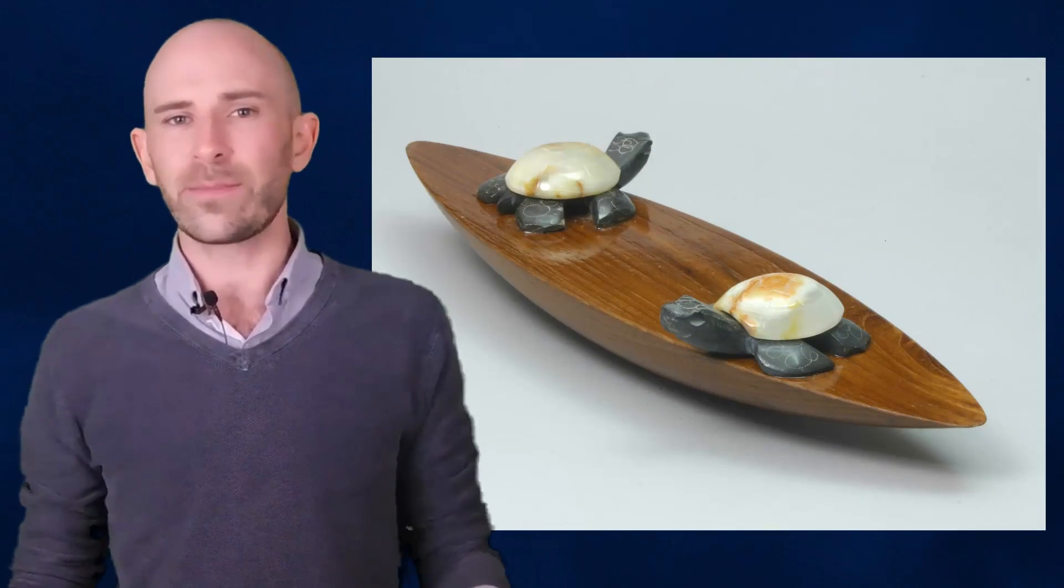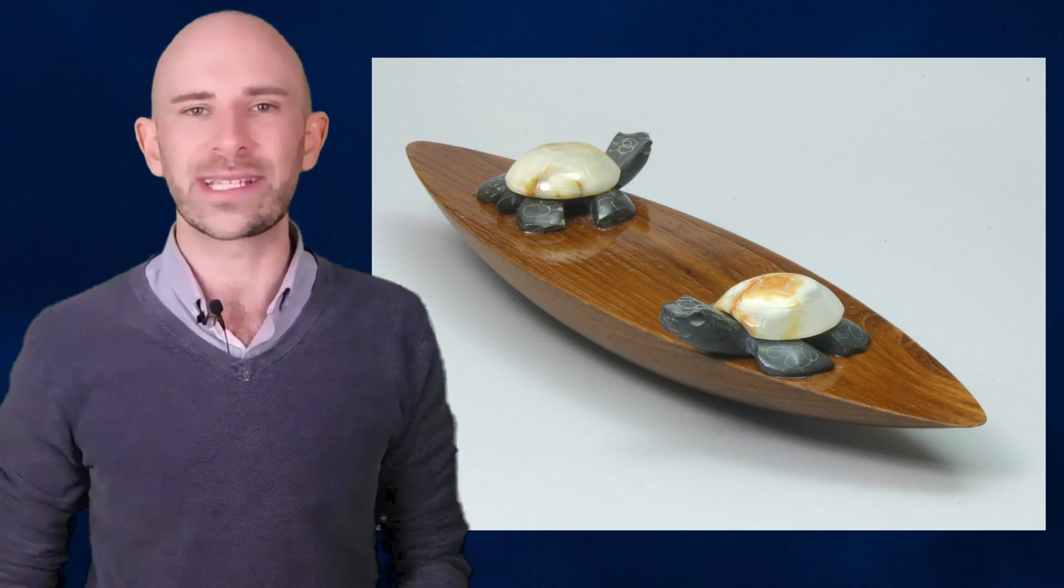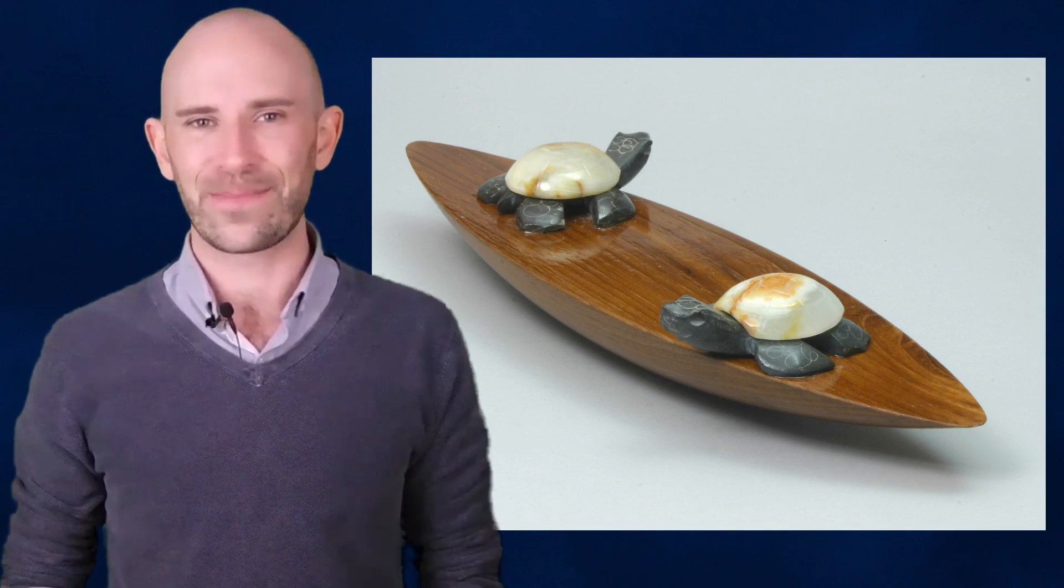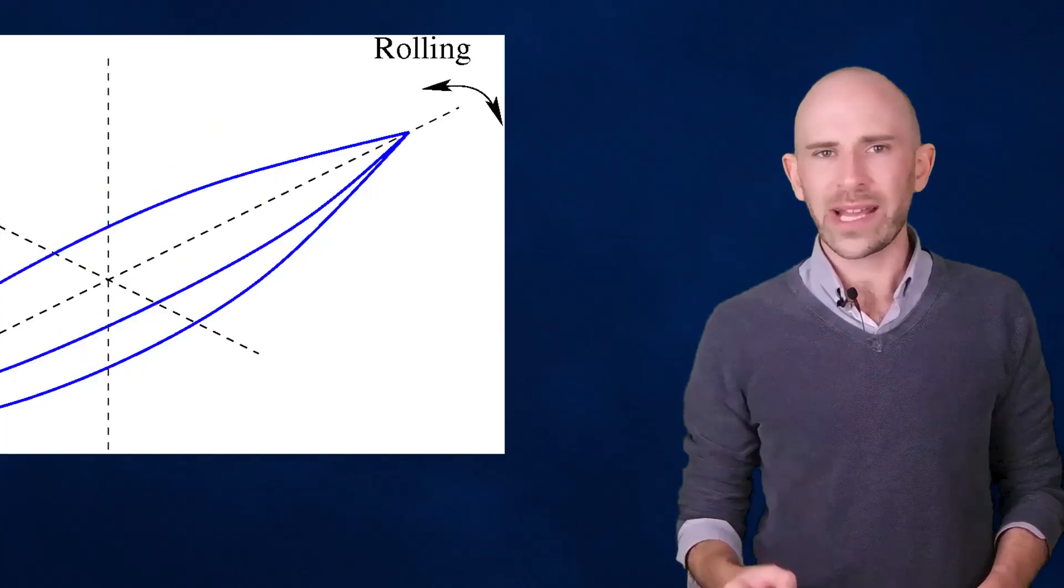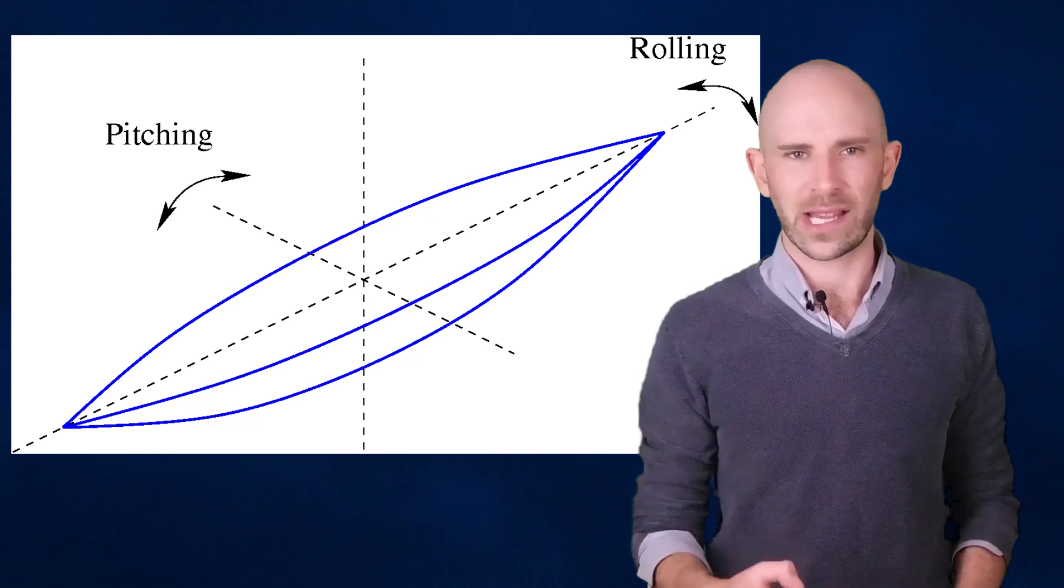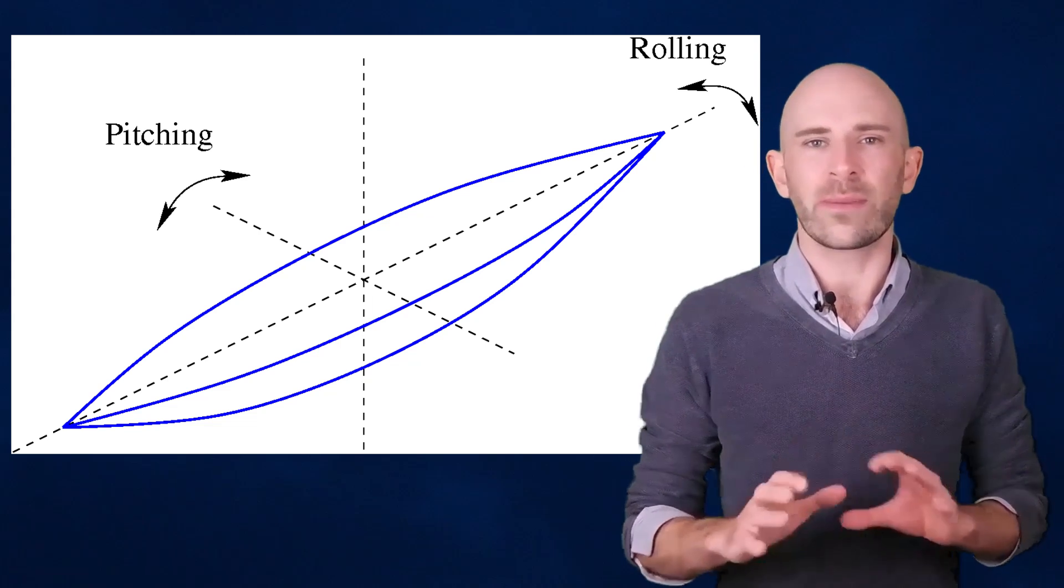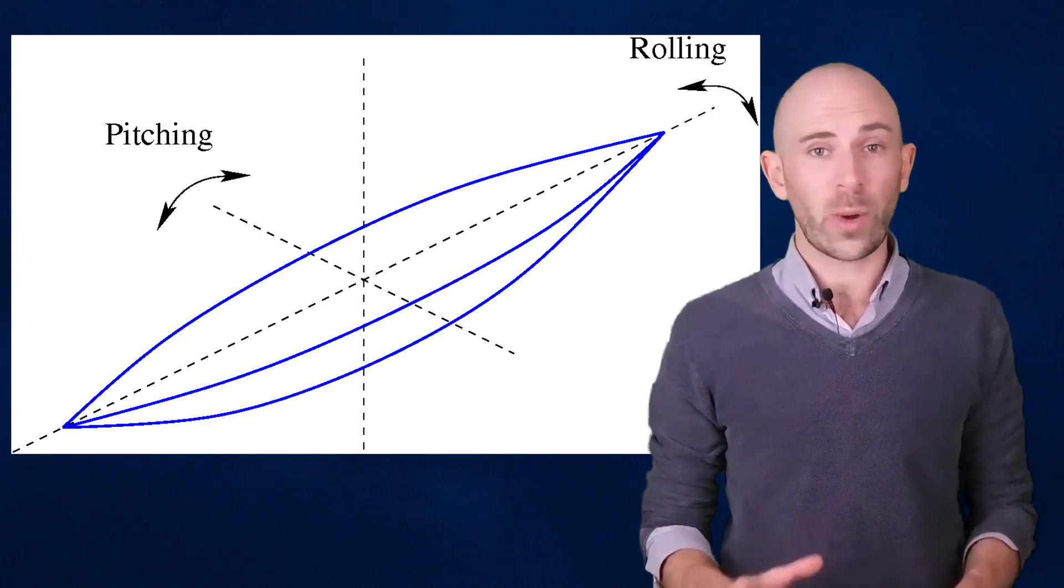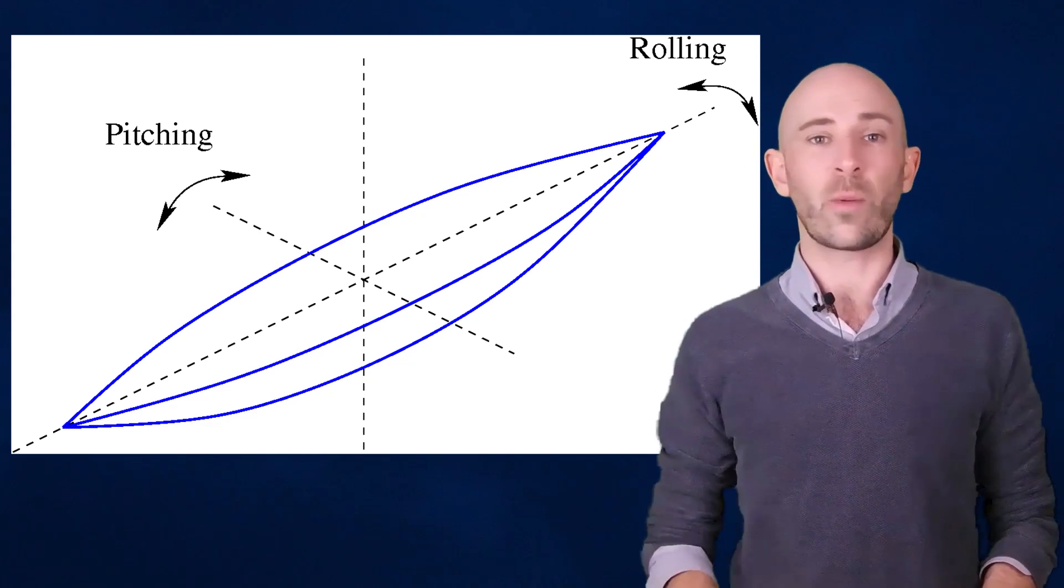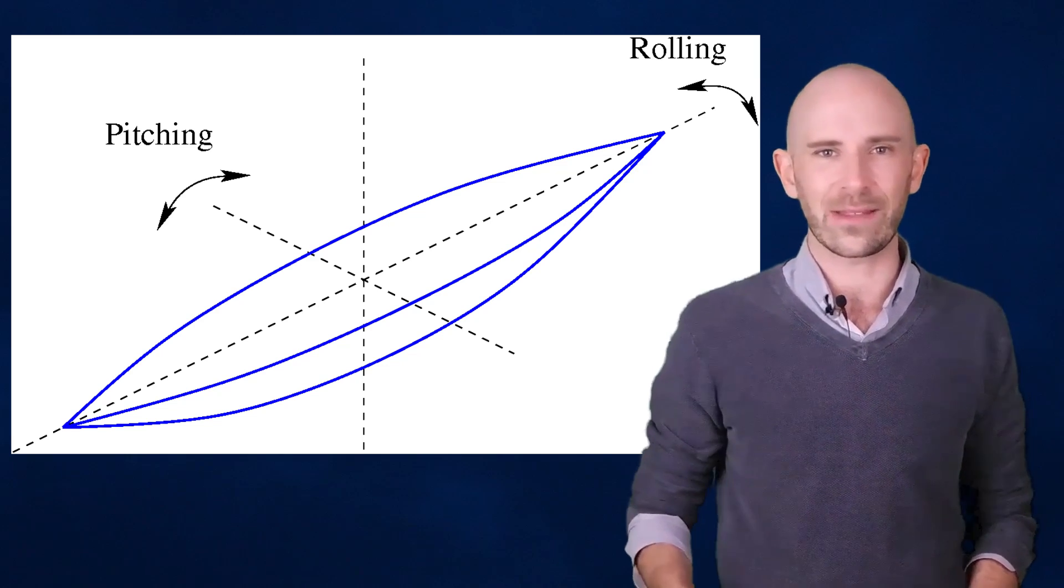Amazingly, Rattlebacks aren't the result of scientists working tirelessly in a lab, or mathematicians trying to solve a long-standing equation. People have been using these things as toys for thousands of years. Though scientists have kind of figured out how Rattlebacks work, the fact that they're able to completely reverse their direction is so unbelievable that it's not uncommon for scientists to assume they're the work of trickery when first seeing them.